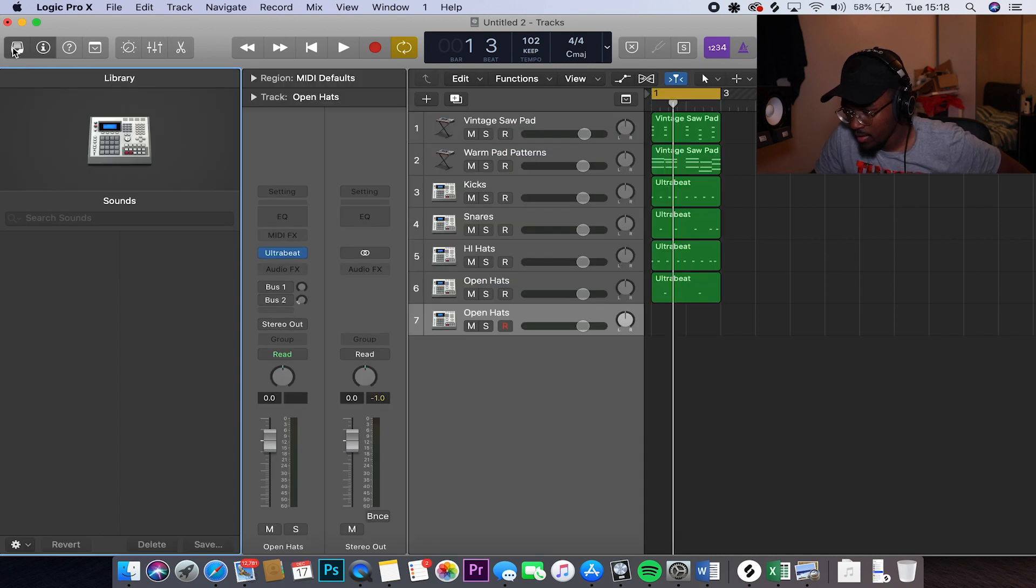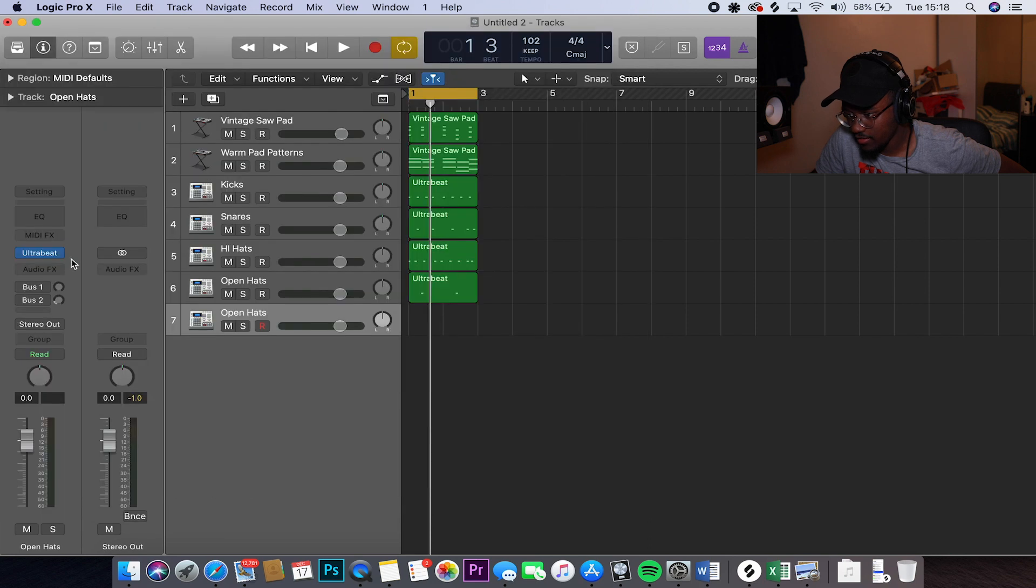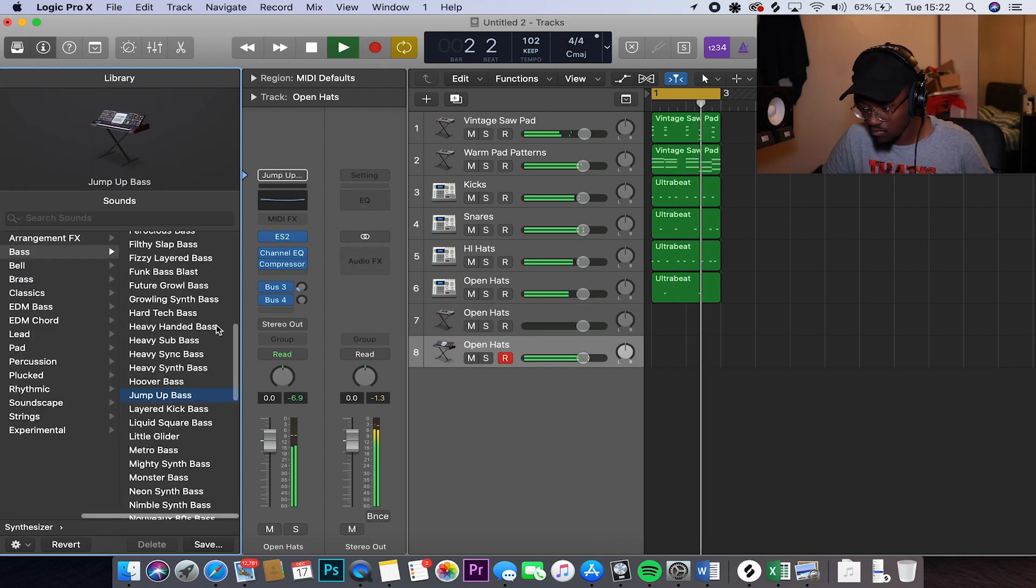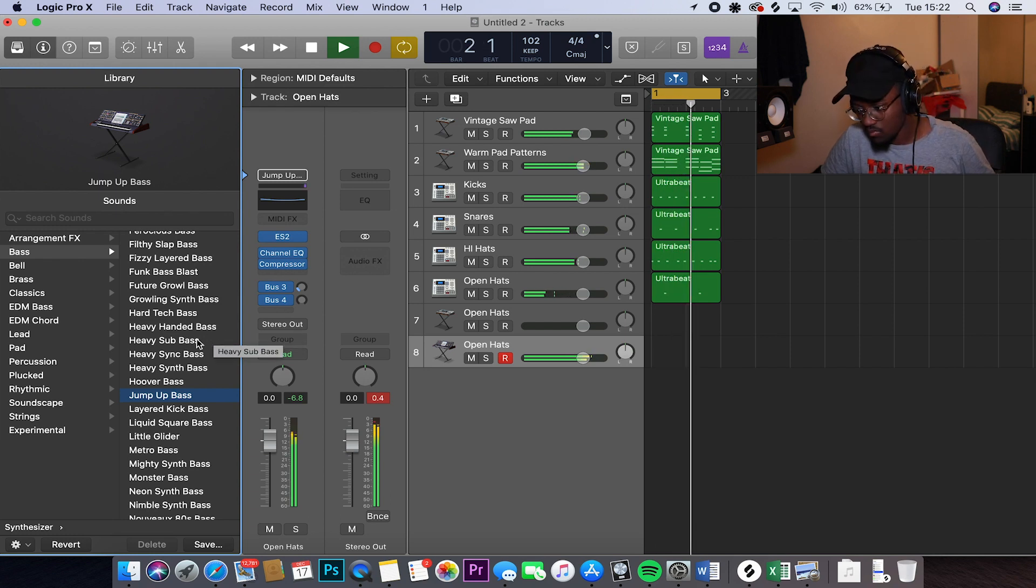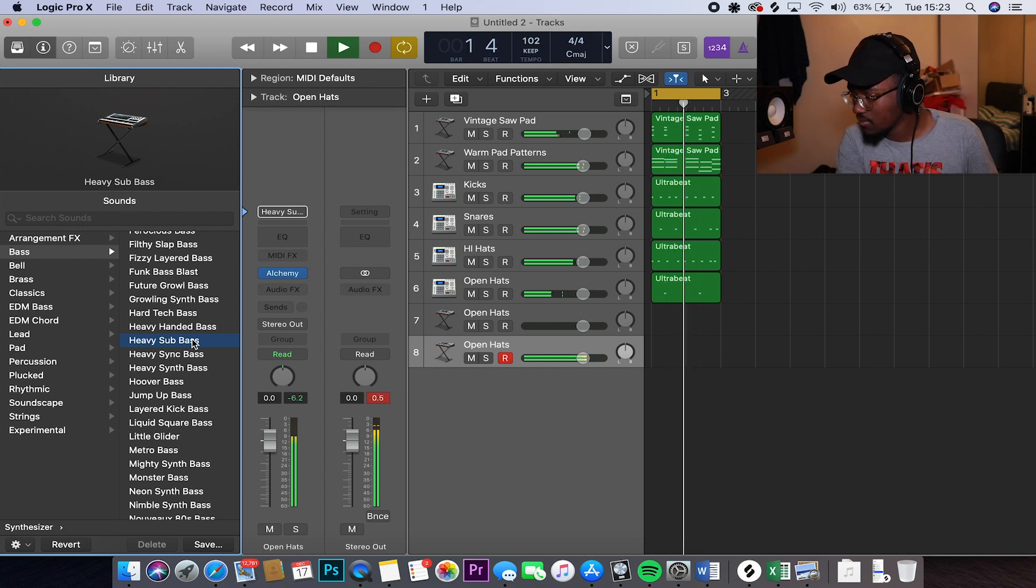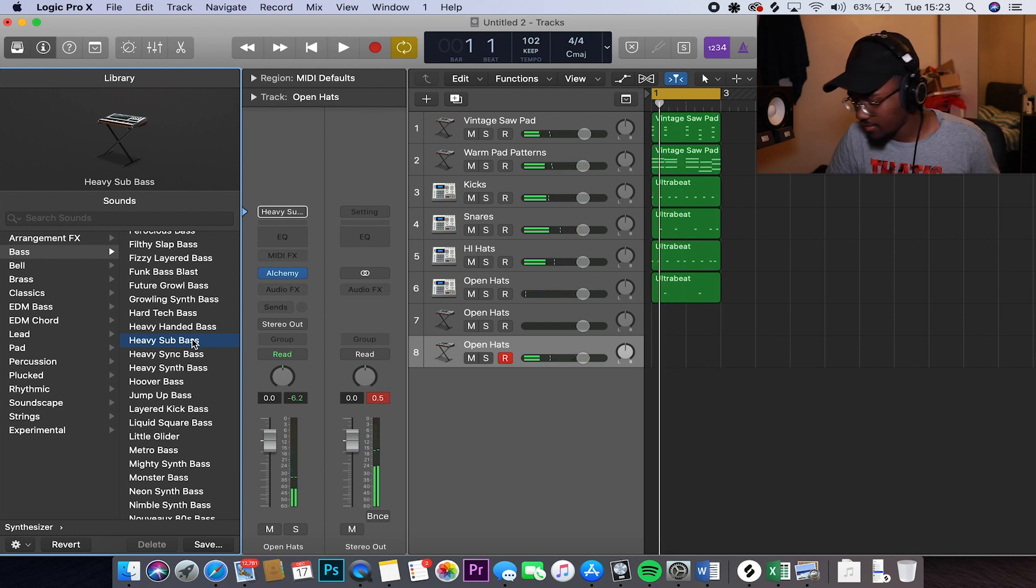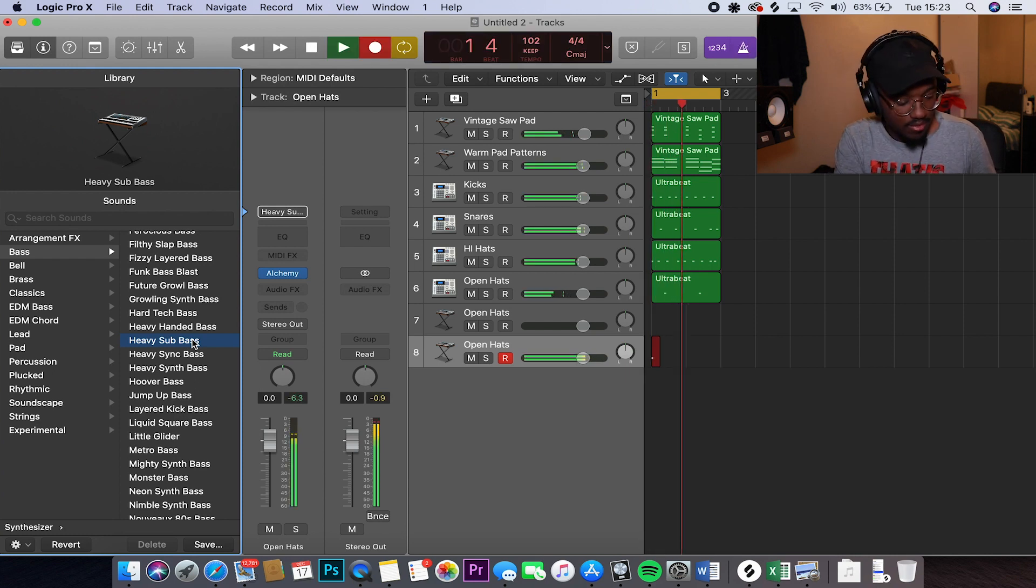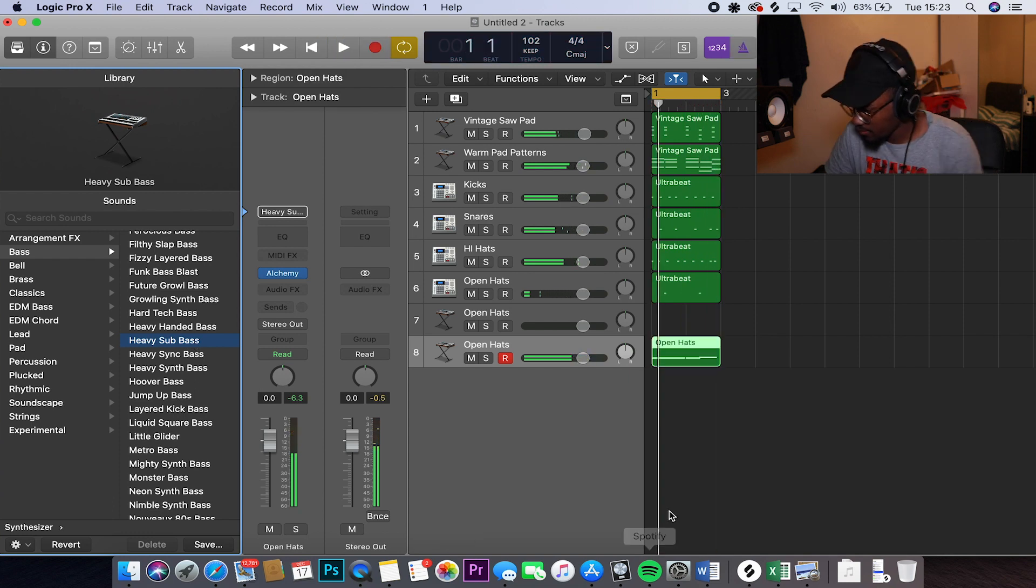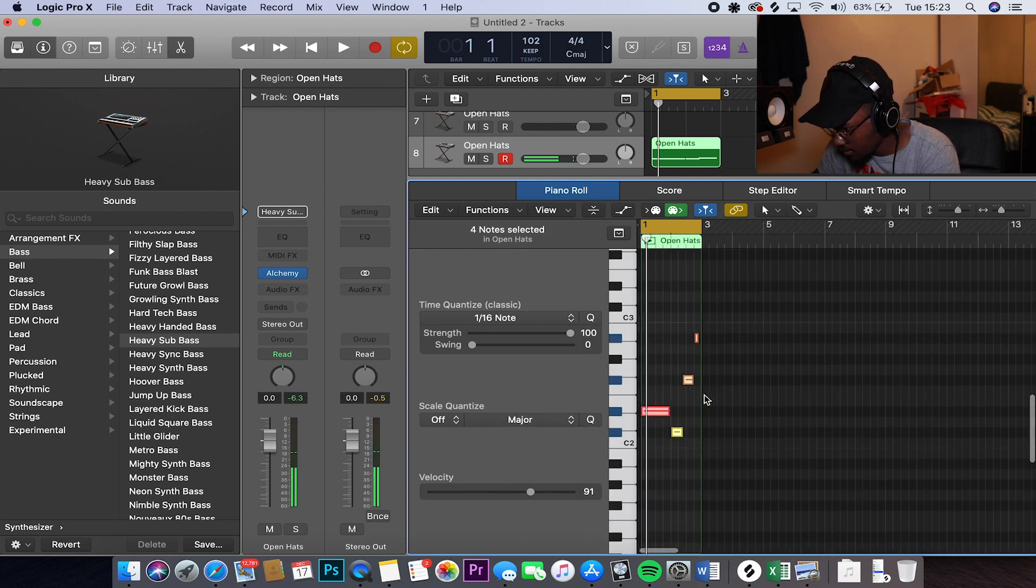So I know I have a Kaytranada bass, but I just need to try and find where it is. I might just search it. I might find it. This ain't really a Kaytranada bass, but I kind of like the vibe. So let's try and draw this in. Let's go. Let's see how this sounds.